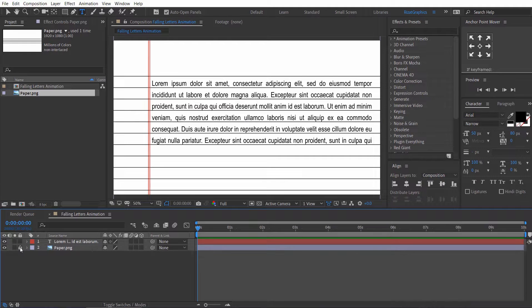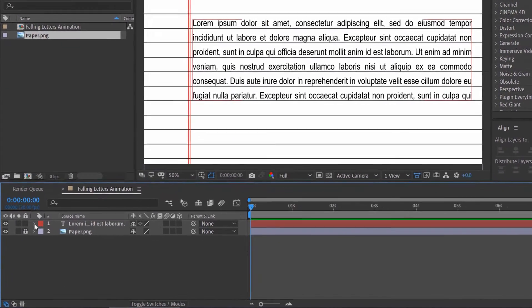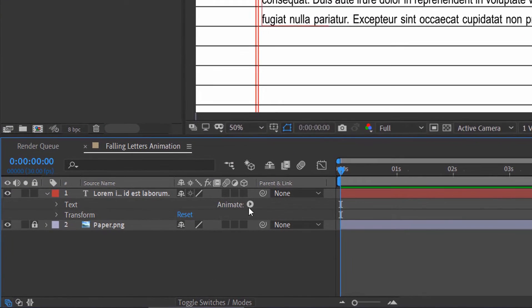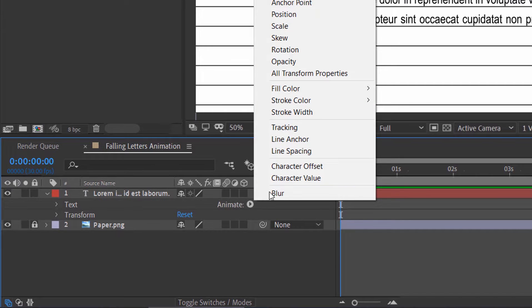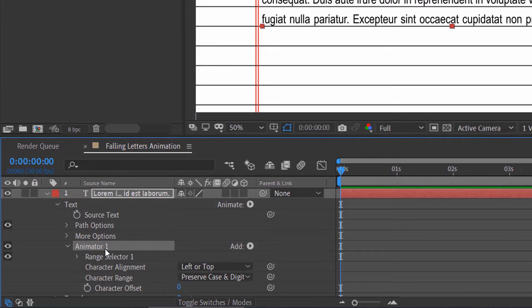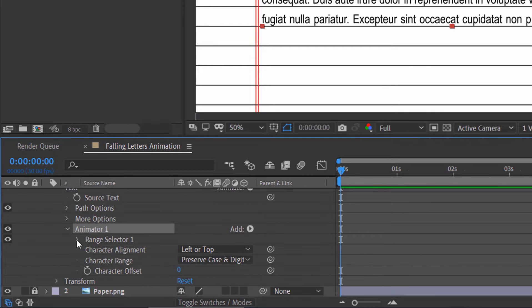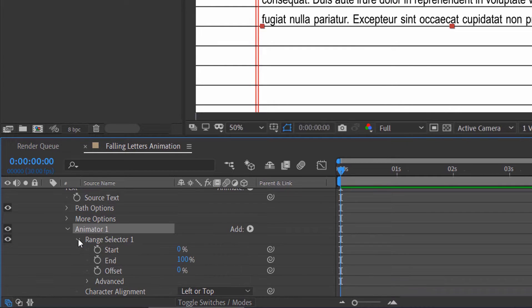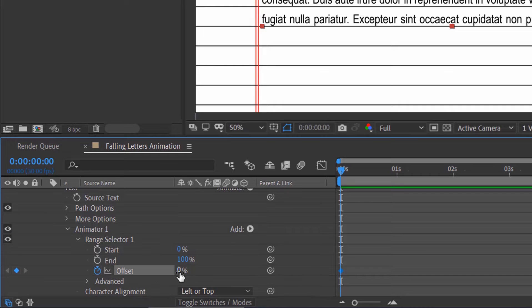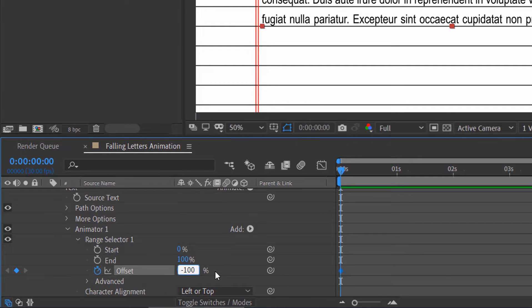Lock the image layer. Go under the text properties. Click this little arrow button, then choose character offset. Go under the animator 1, then under the range selector. Then add a keyframe on offset. Change the value to negative 100%.